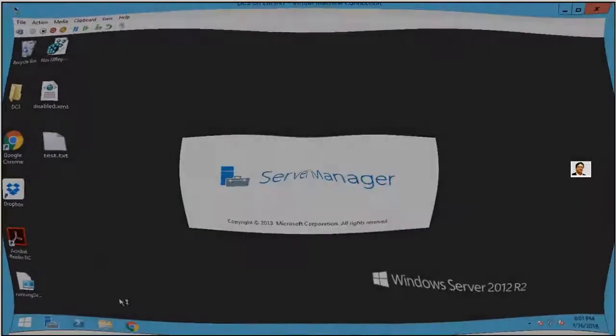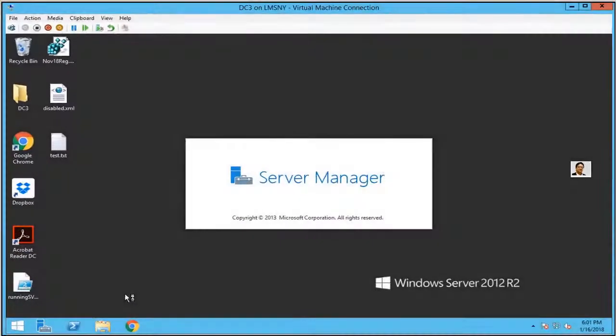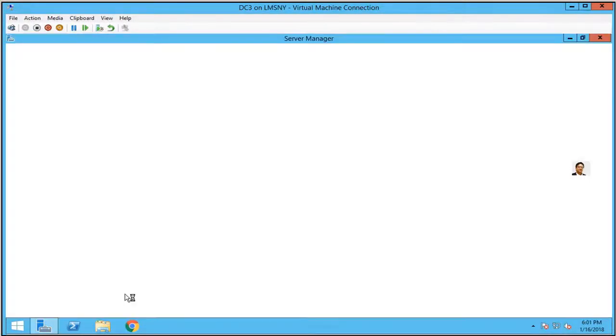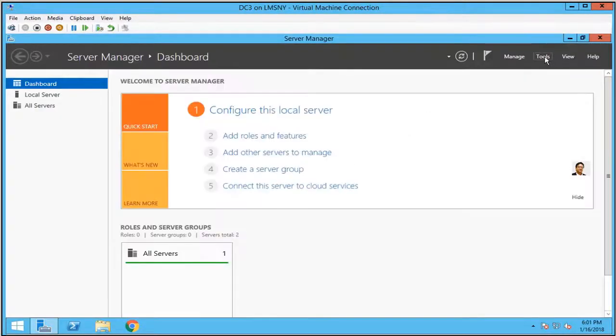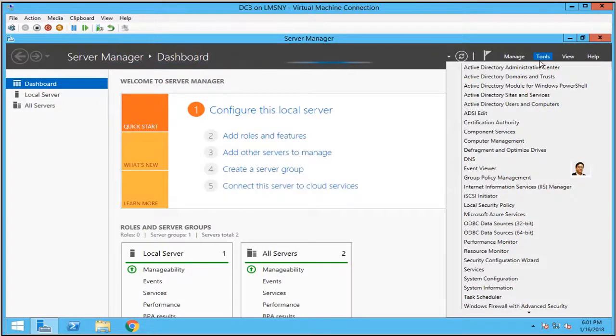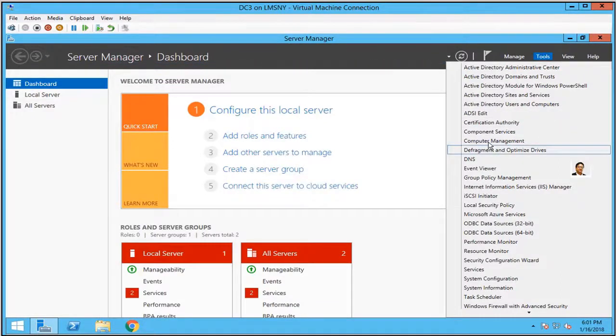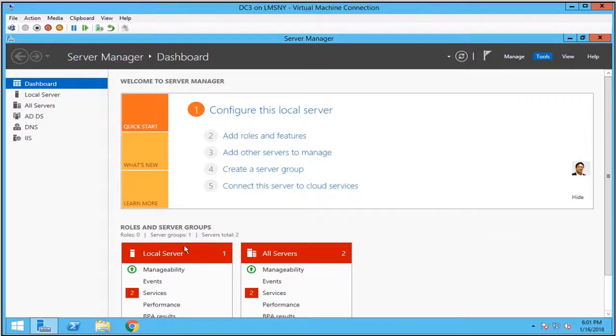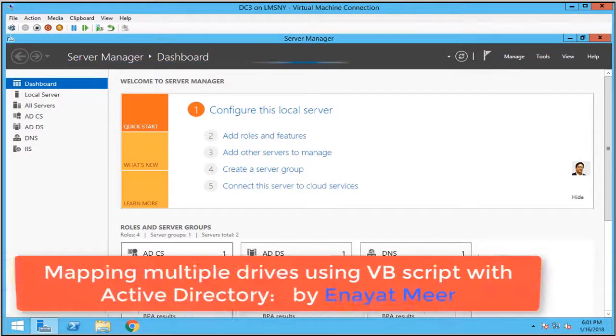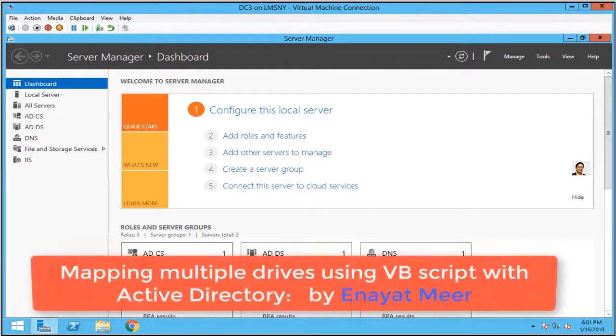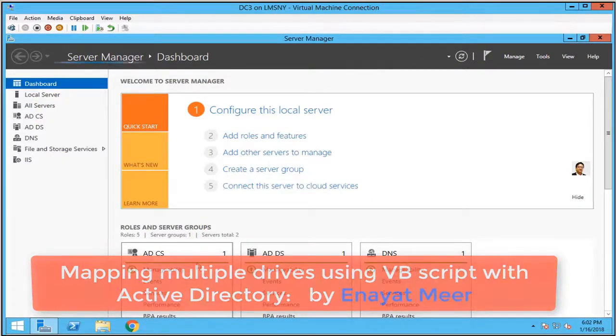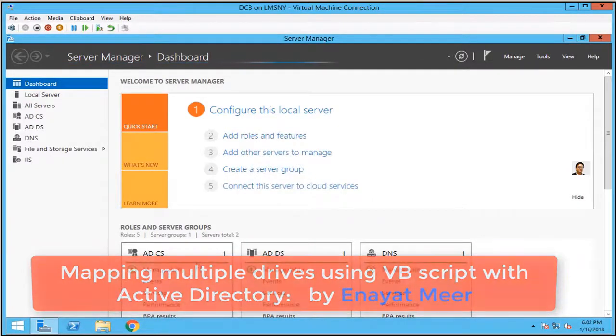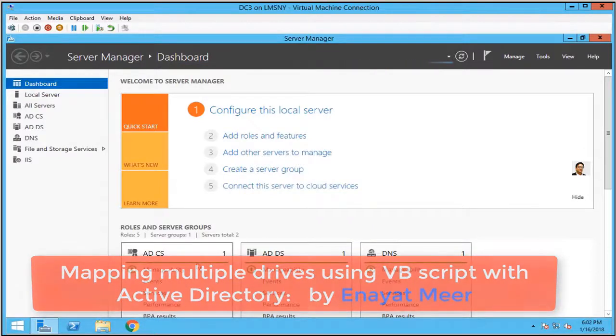Hello everyone, this is Anit Me with my new video about a VB script for Active Directory. When we have to map multiple drives for a user, we use a Visual Basic script with Active Directory. Let's take a look at the code. It's a very simple operation, you just have to follow along.